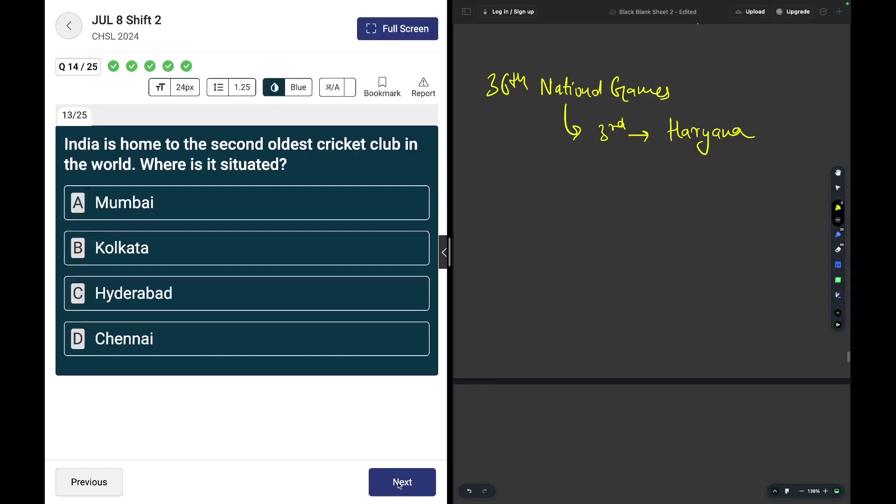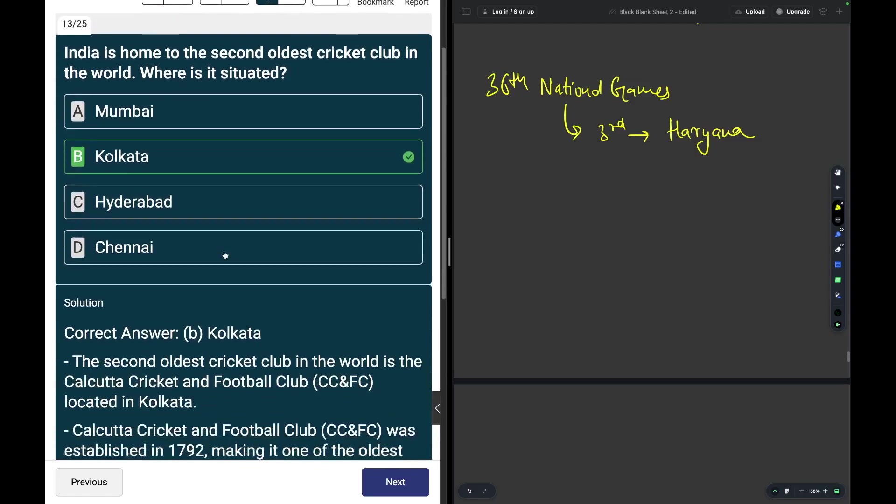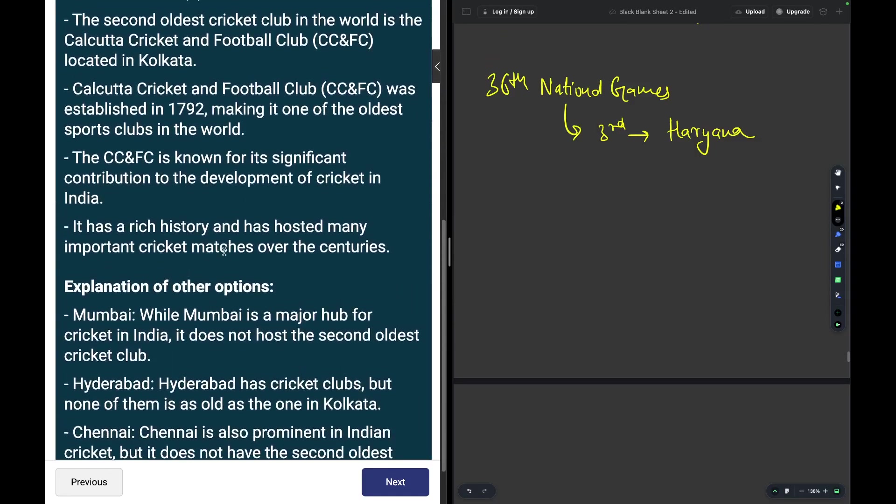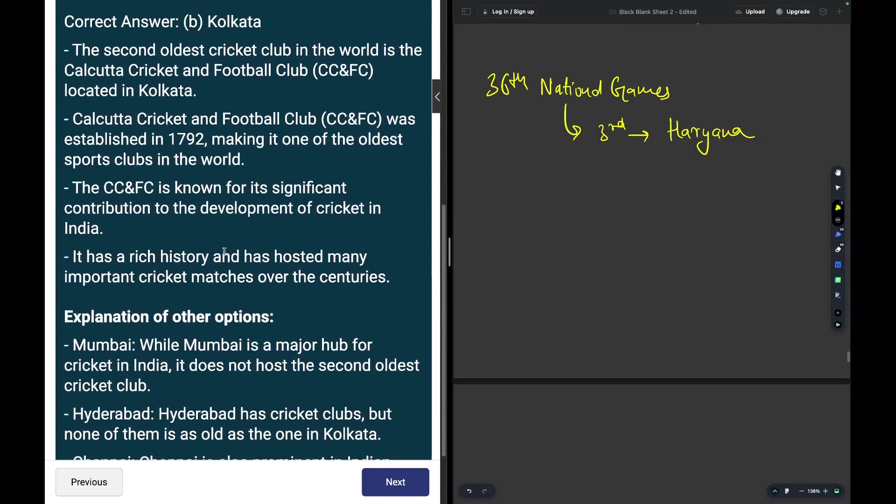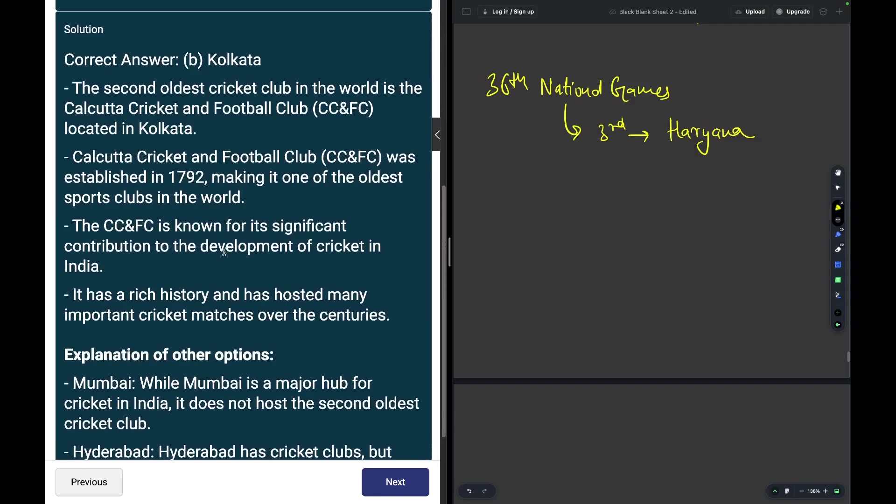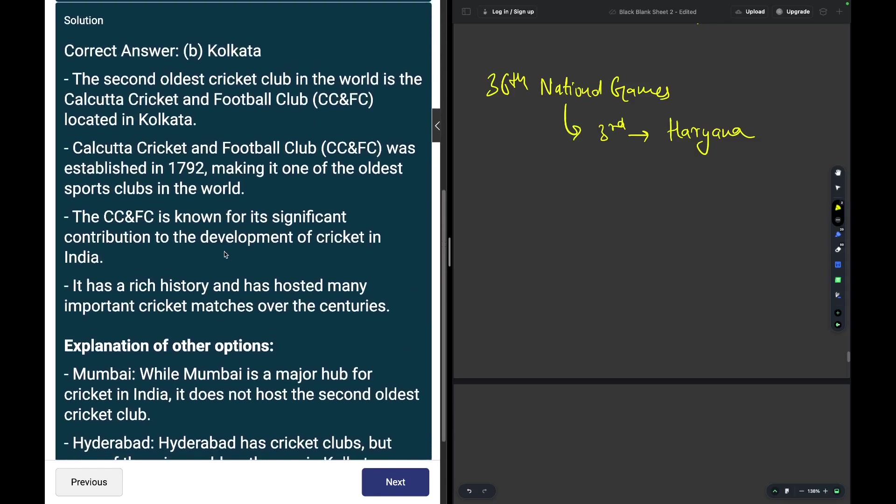India is home to the second oldest cricket club in the world. Where is it situated? Most of the old activities were held somewhere around Kolkata, so Kolkata is the answer over here. You may read on the left hand side.